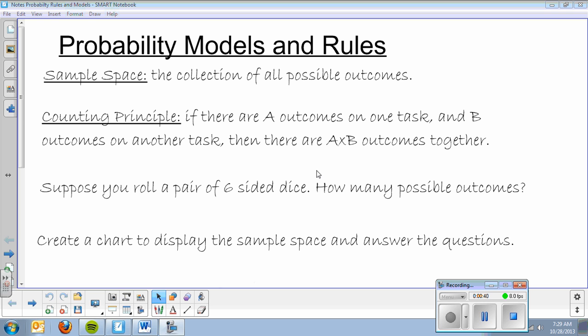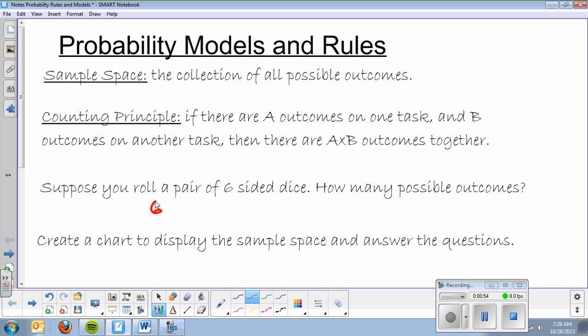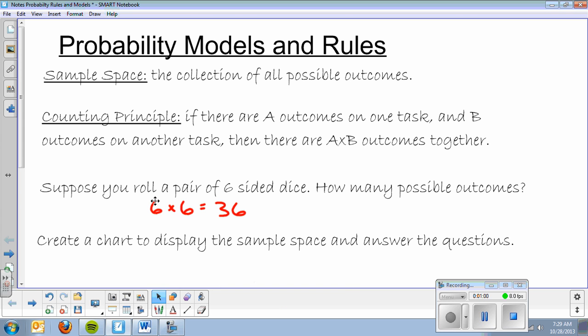So let's say that I roll a pair of six-sided dice. How many possible outcomes are there? I'm going to use the counting principle and say that on the first die there are six possible outcomes, times on the second die there are six possible outcomes. So that's going to give me 36 total possibilities — that's using the counting principle.